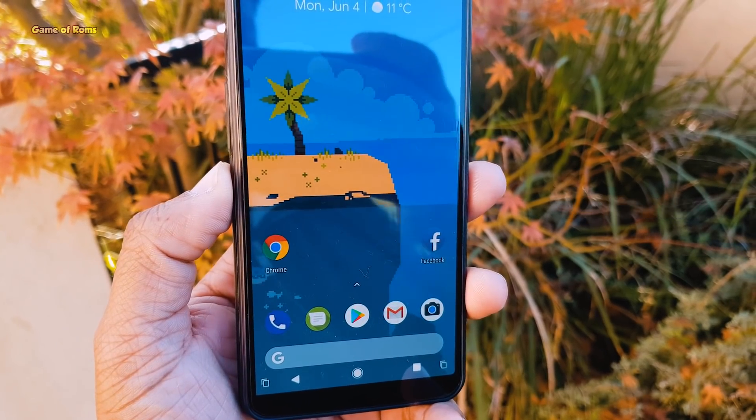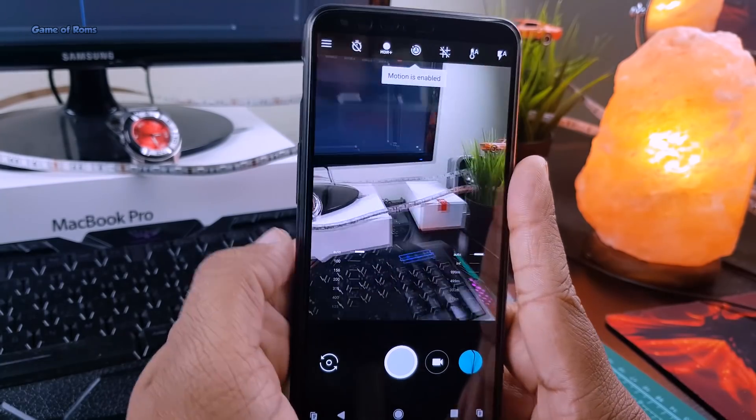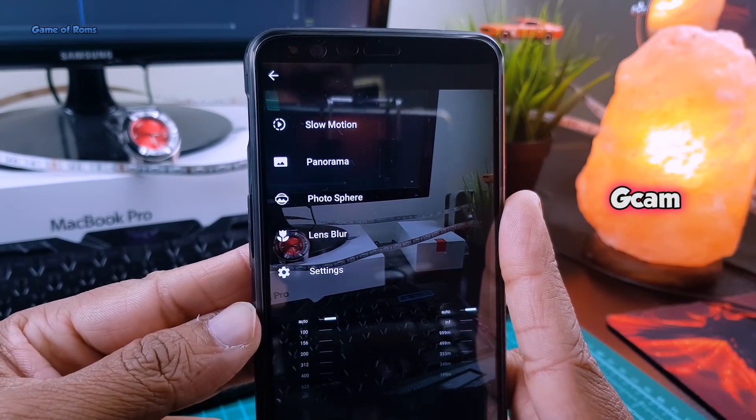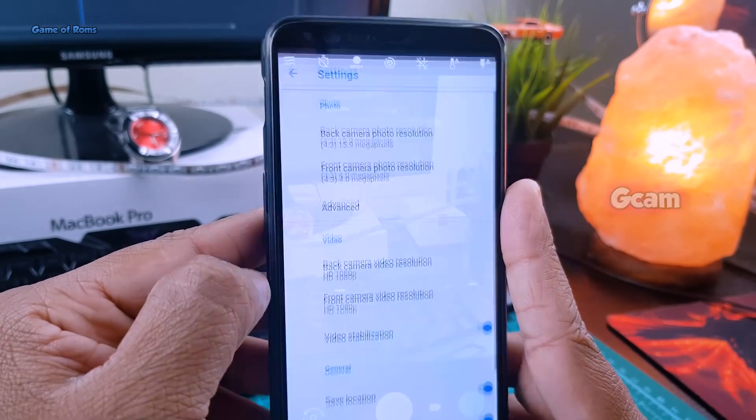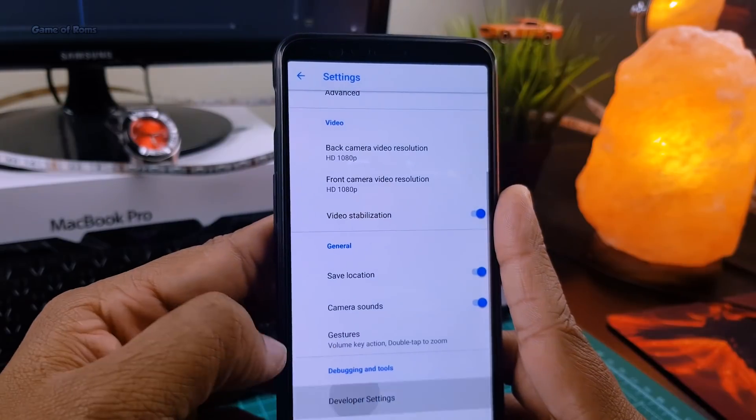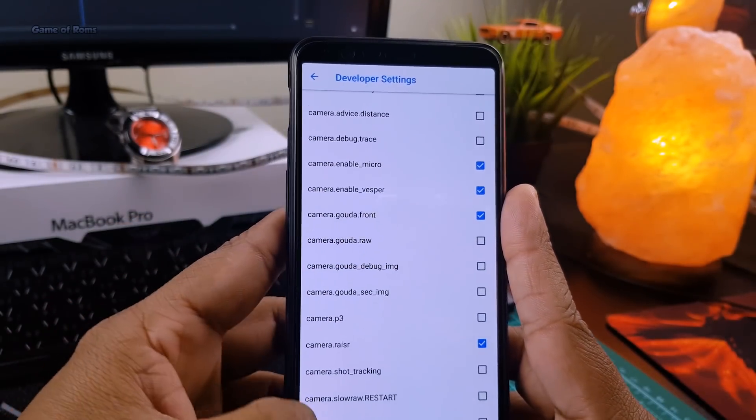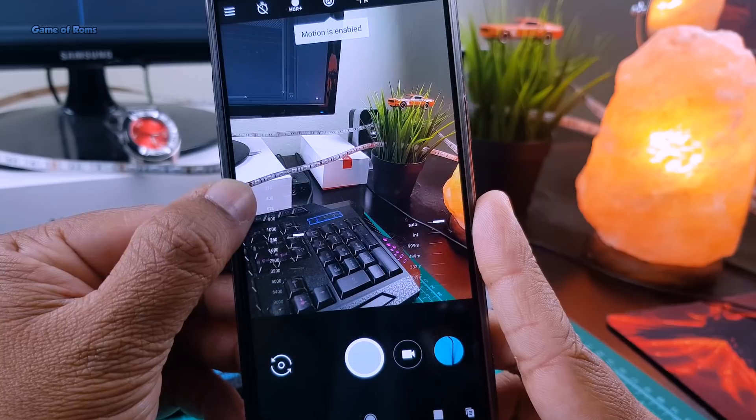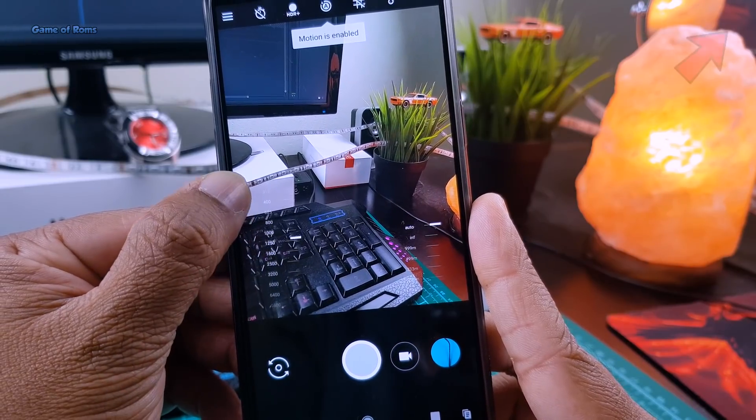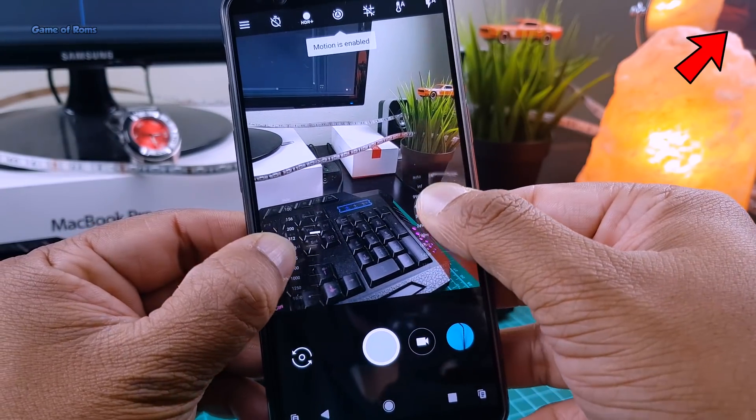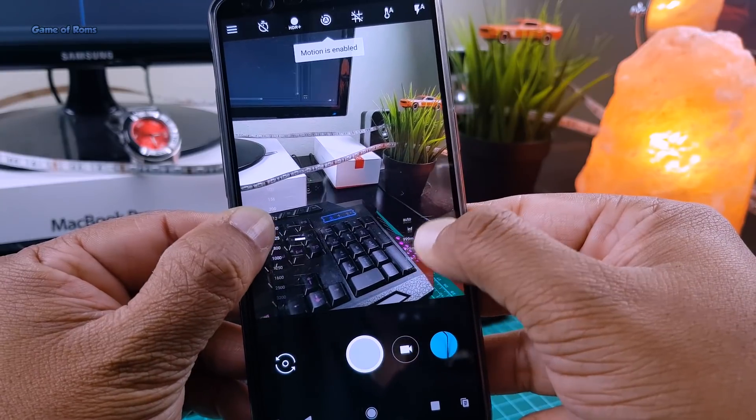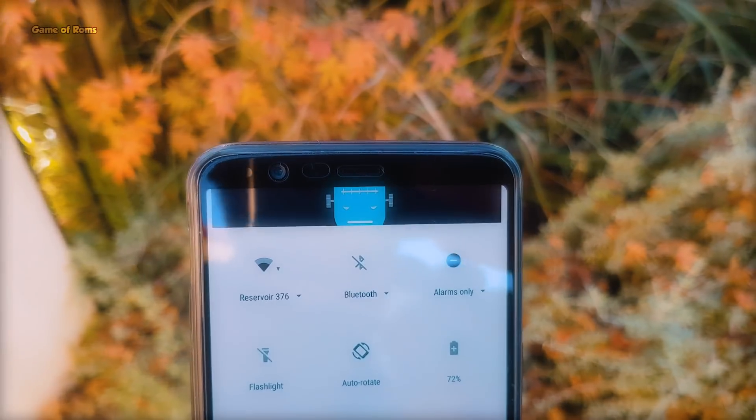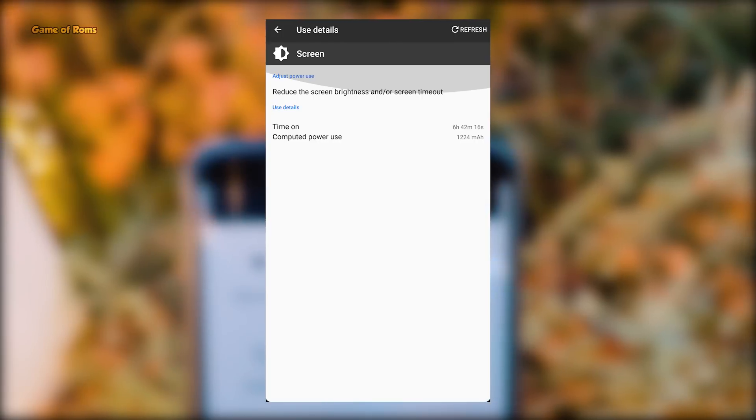And now let's talk about camera. Guys, this is the first ROM that includes GCam as the default camera. And you know GCam is a modified Google Camera from Pixel 2. It has tons of manual controls. It is a must-have camera app in any phone. And if you don't know how to install GCam on your phone, you can find that video in the i-button.